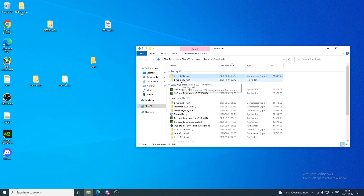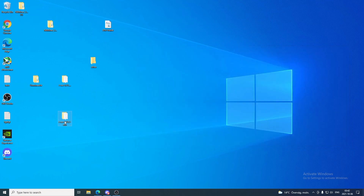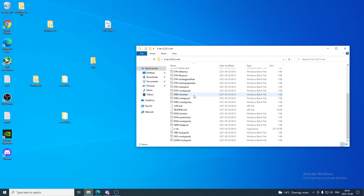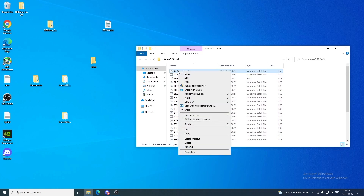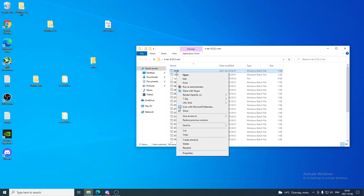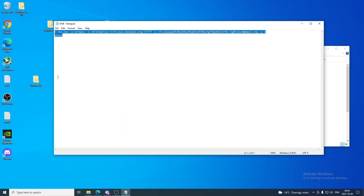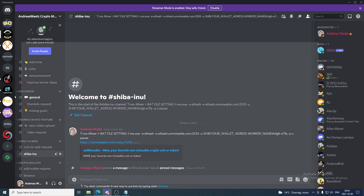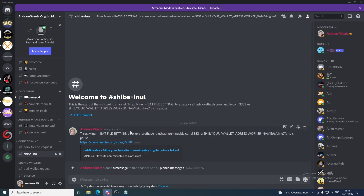Now that we have T-Rex in place, drag it to the desktop if you like. Open up the T-Rex folder, click on any of the bat files, and edit it. I'll right-click and rename it to 'shib', hit Enter, then right-click again, click Edit, and delete the existing text.